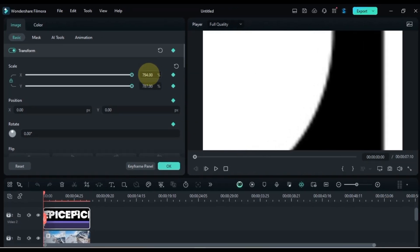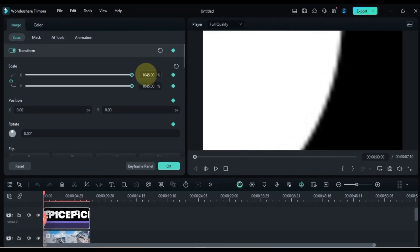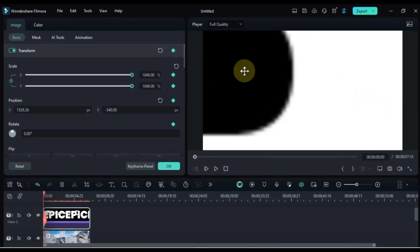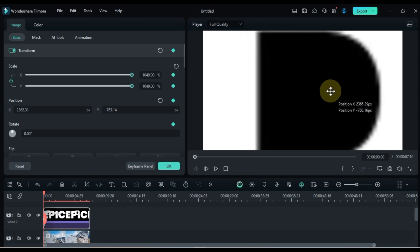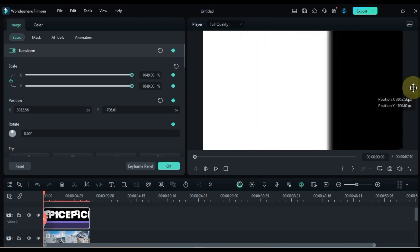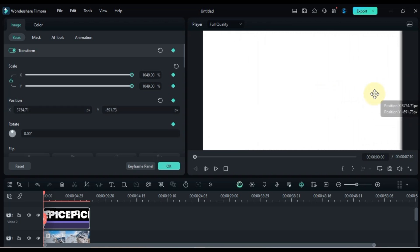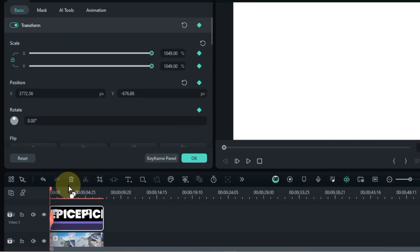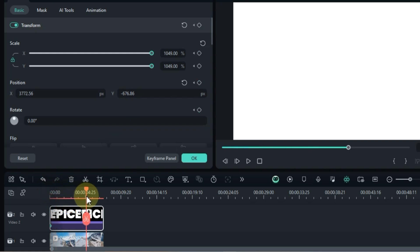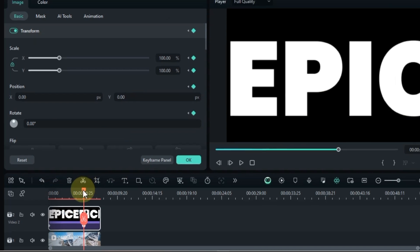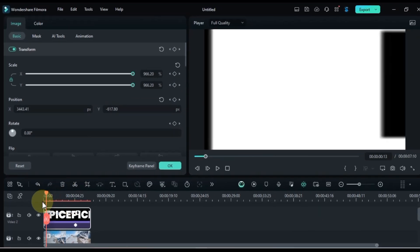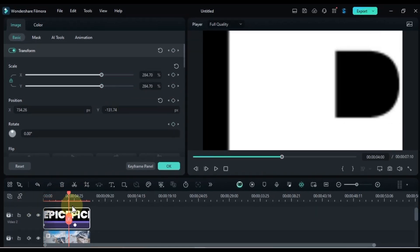Increase the scale to around 1049 and adjust the position to your liking. Move the playhead forward by 4 or 5 seconds and add another keyframe. For this keyframe, reset the transform values to their original state. This will create a smooth animation effect.